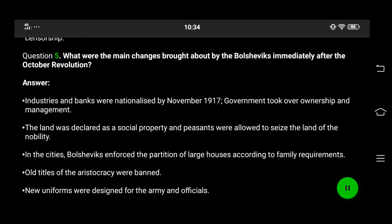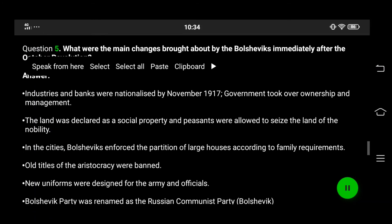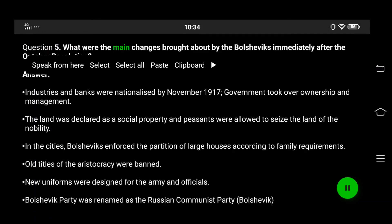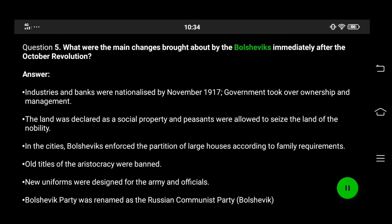Question 5: What were the main changes brought about by the Bolsheviks immediately after the October Revolution?